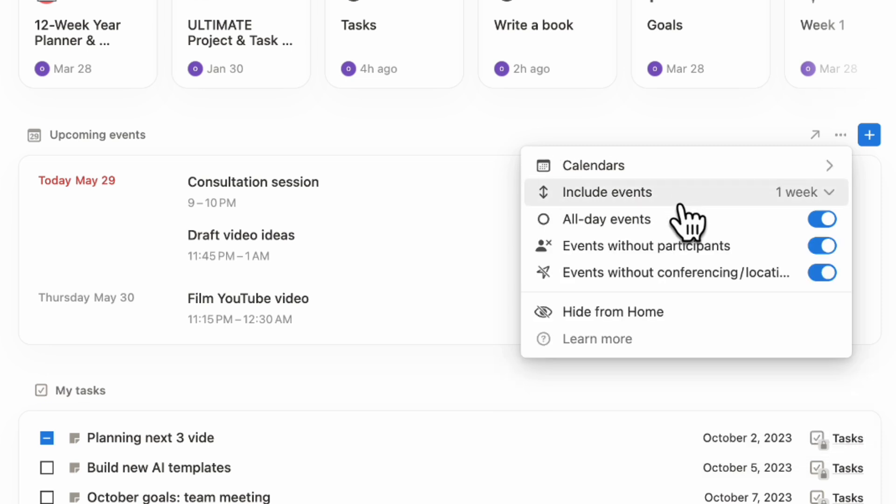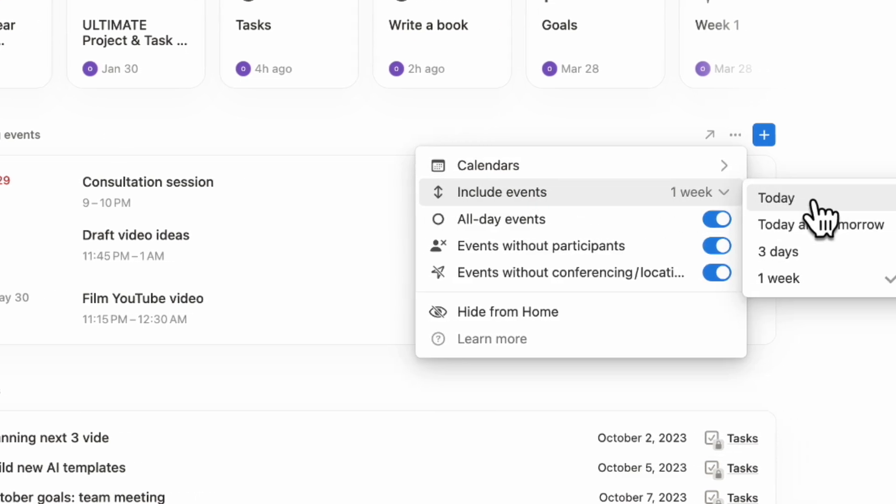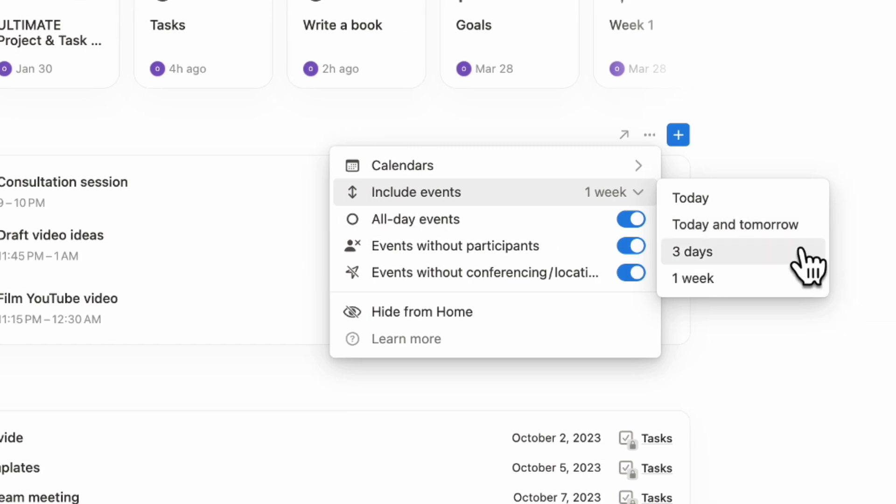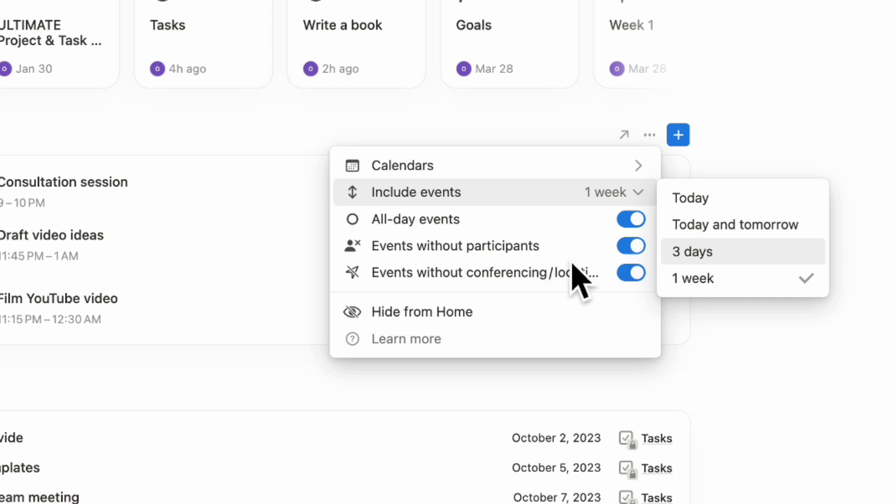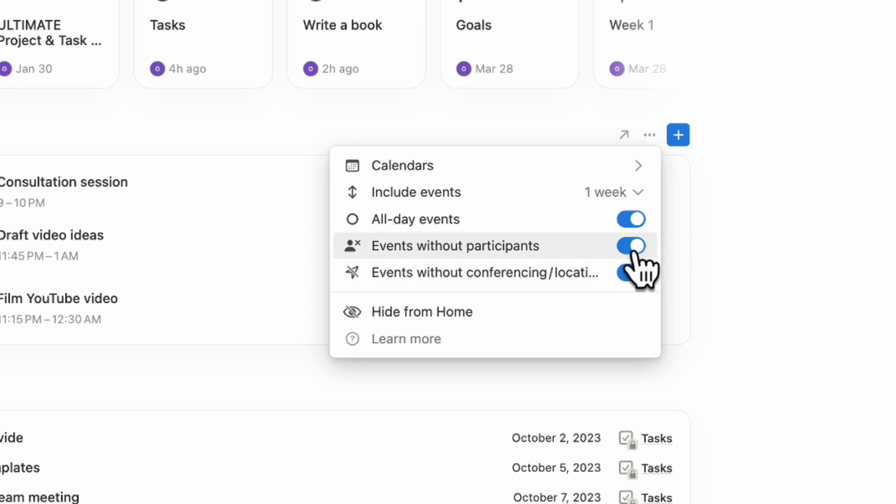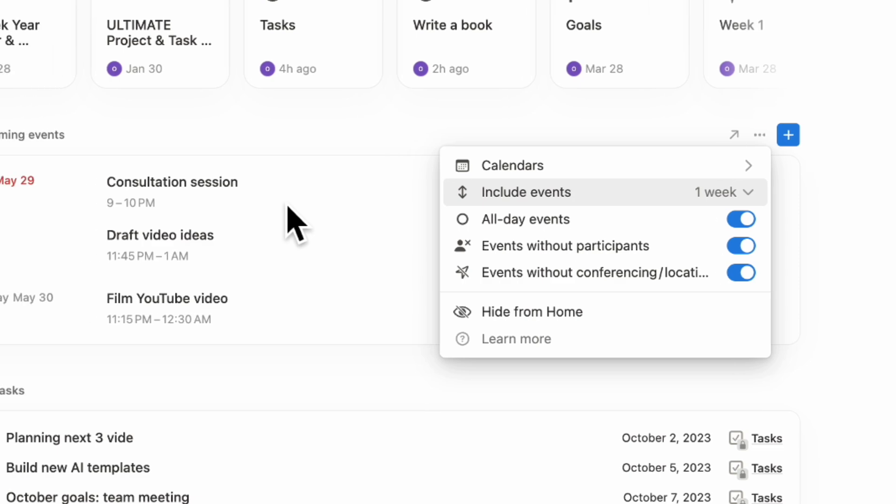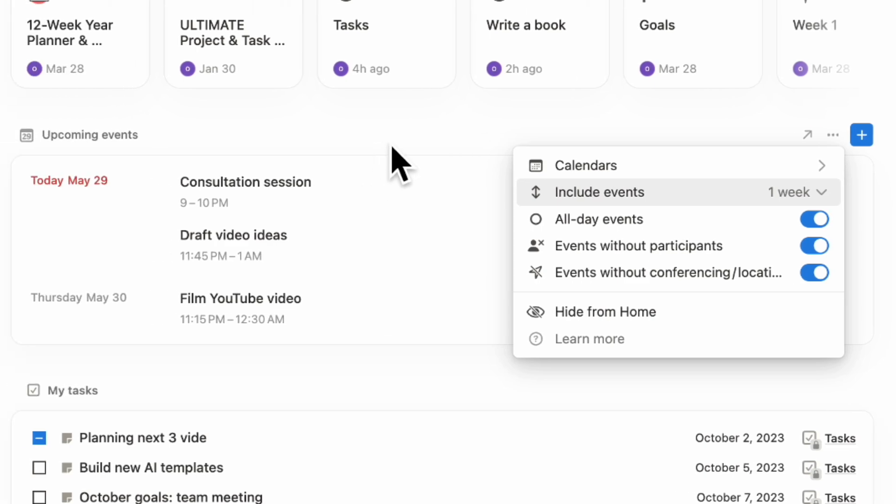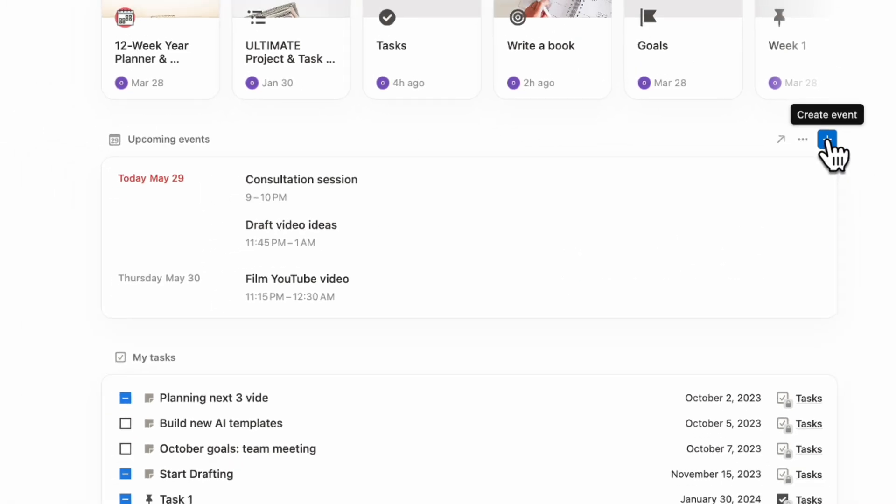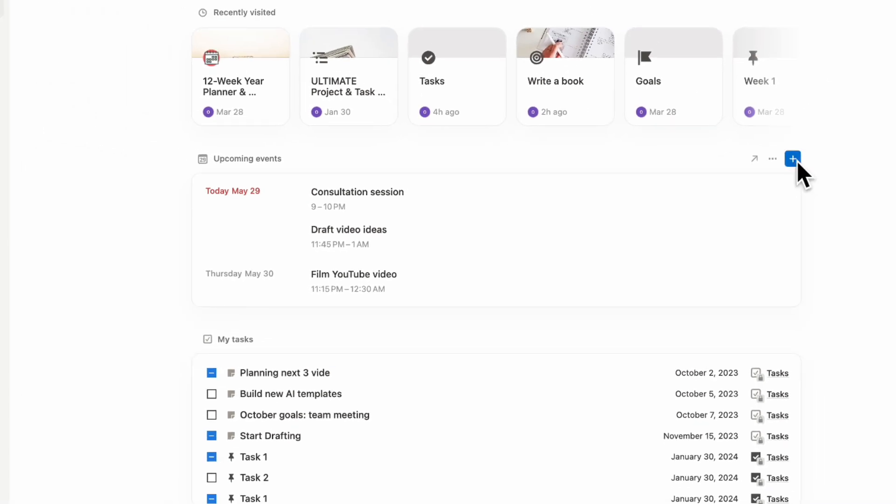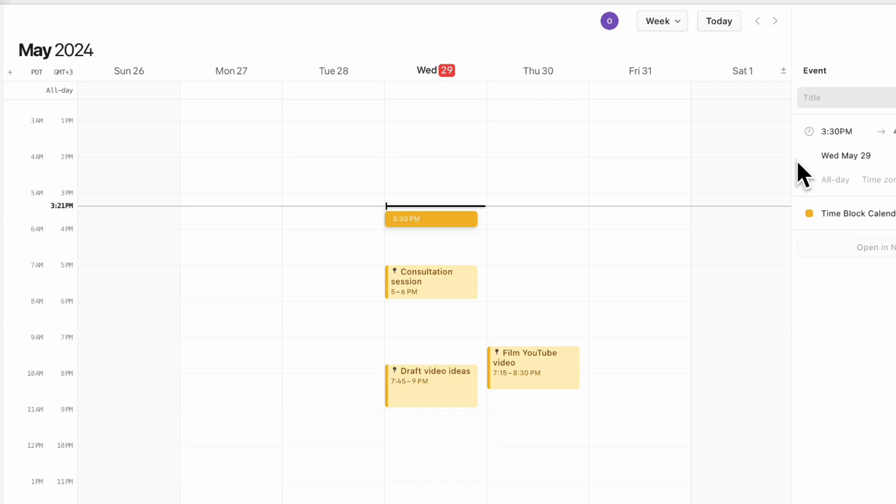In this section here, you can decide whether to see only today's events, today and tomorrow, three days or one week. You can toggle on or off all day events, events without participants, events without conferencing and location. If you toggle off events without participants or conferencing, then you only see the events where you would be on a conference call. This could be really useful if you have lots of meetings. You can add events by clicking the plus sign here and it pops up your Notion calendar.